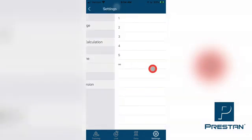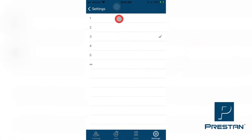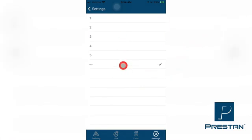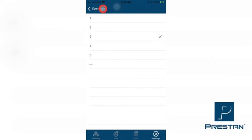Settings also include changing the CPR guidelines between the available options. Lastly, the instructor can choose how many cycles of CPR are to be completed during a simulated cardiac rescue scenario, before the app automatically ends the training and saves the data.